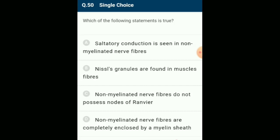Which statement is true? In myelinated nerve fiber, the myelin sheath is not continuous and remains interrupted at some places called nodes of Ranvier, which help in saltatory conduction of nerve impulse. The non-myelinated nerve fibers do not possess nodes of Ranvier. The answer is option C: non-myelinated nerve fibers do not possess nodes of Ranvier.